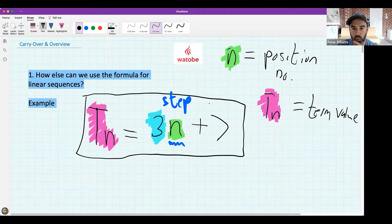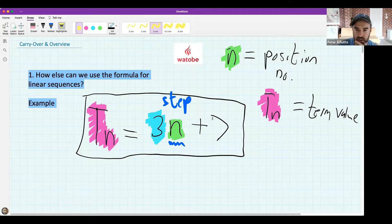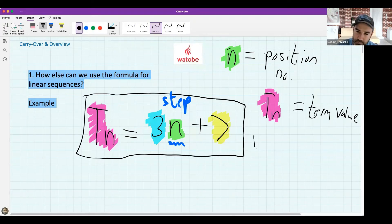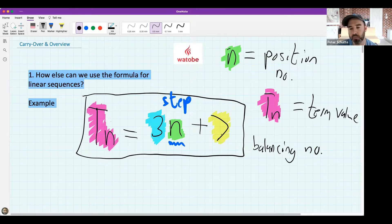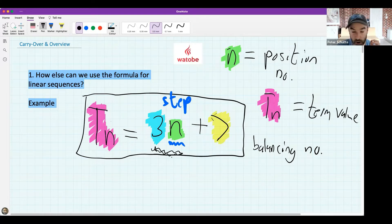What does tn stand for? Give it your best guess in the chat. It's the term value - sometimes we say it's the term or the term value. Now there's one more part: there's a seven here, and the seven is called the constant term. I sometimes call it the balancing number.